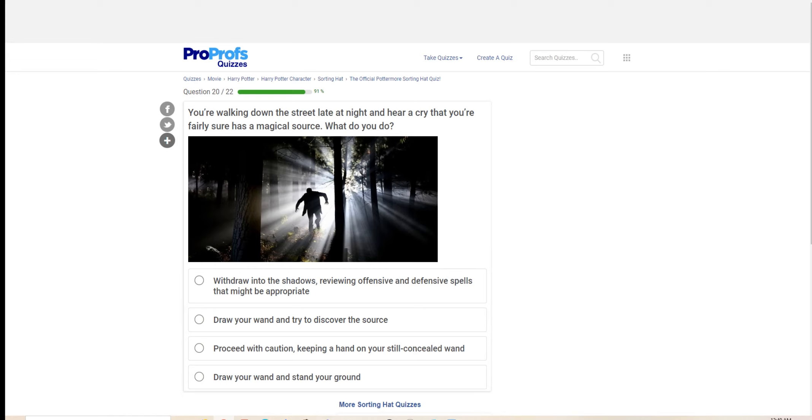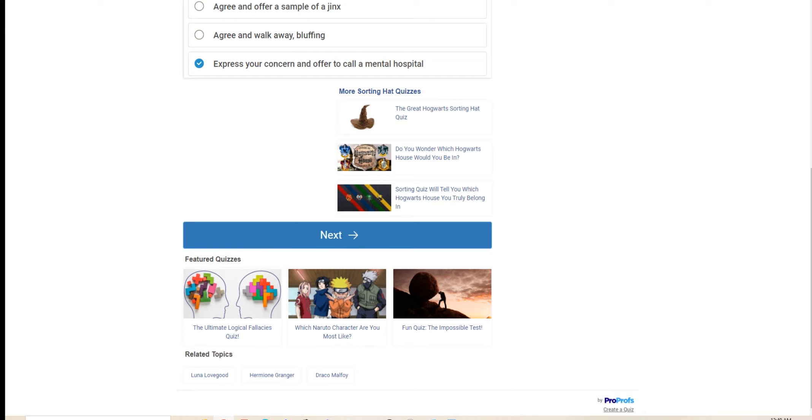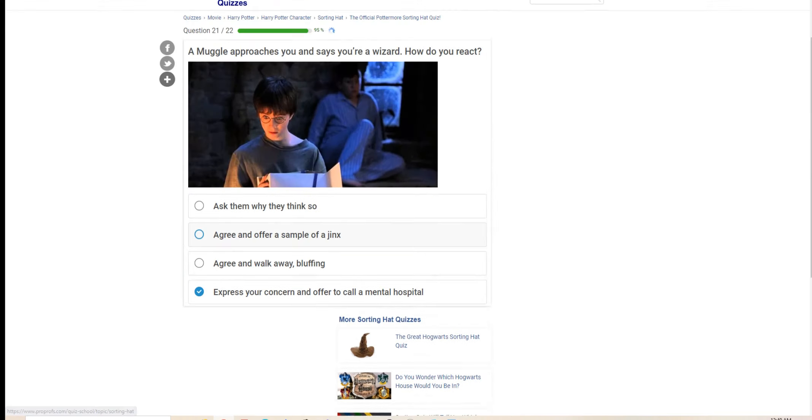You're walking down the street late at night and you hear a cry that you're fairly sure has a magical source. What do you do? Withdraw into the shadows, revealing offensive and defensive spells might be appropriate. I instantly selected that one. A muggle approaches you and says you're a wizard. How do you react? If a muggle thinks I'm a wizard, then I will call the mental hospital or the ministry.